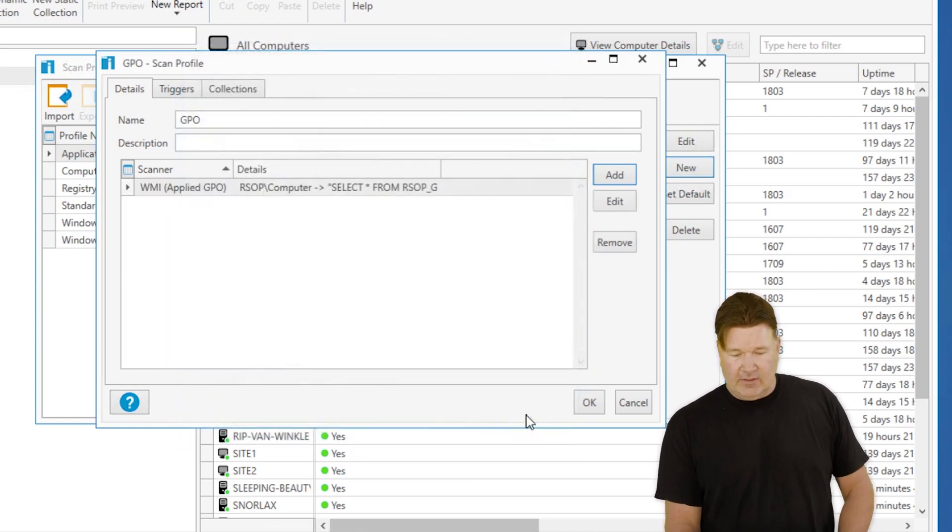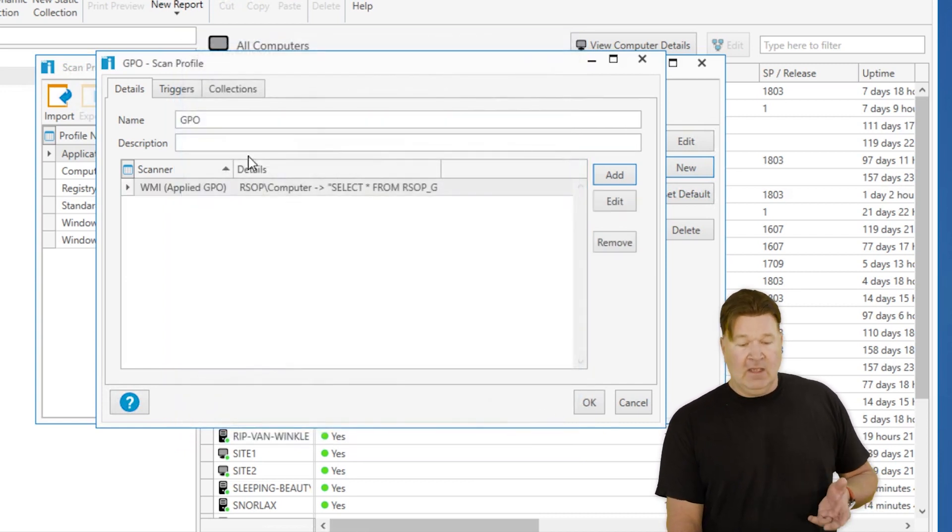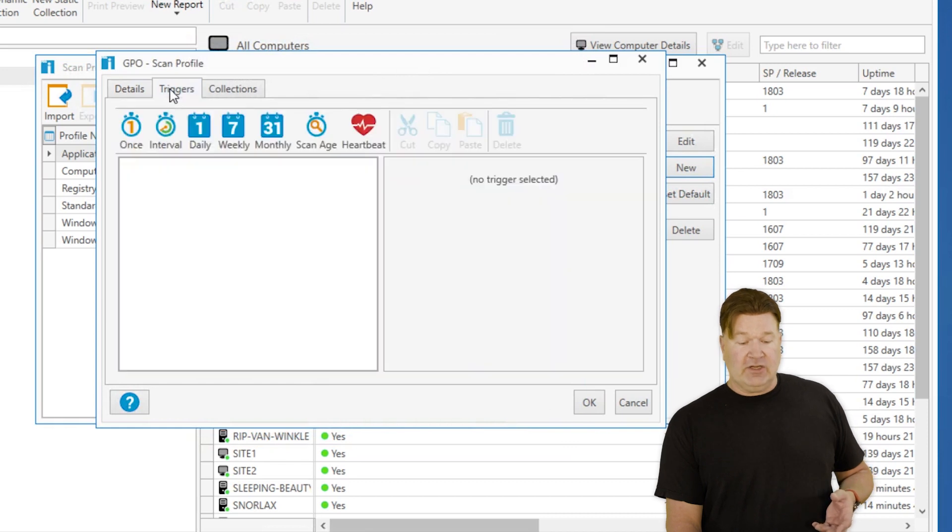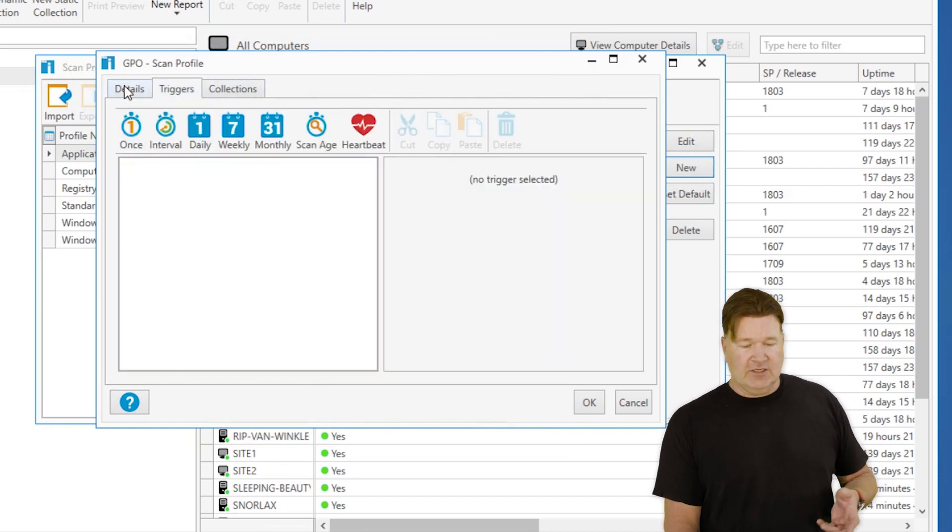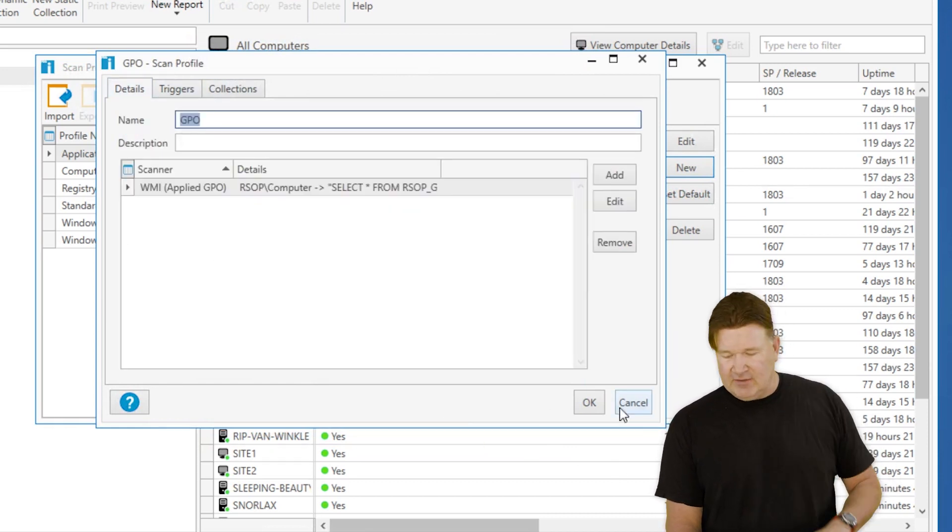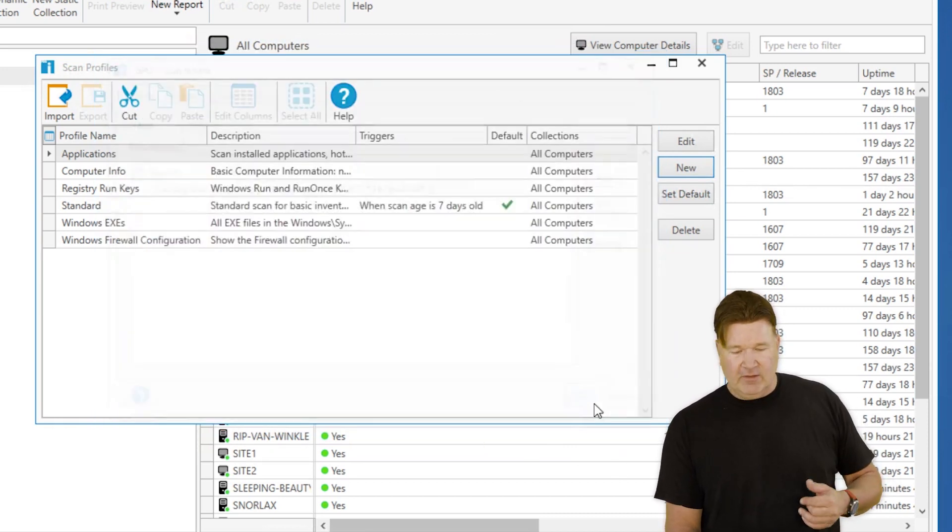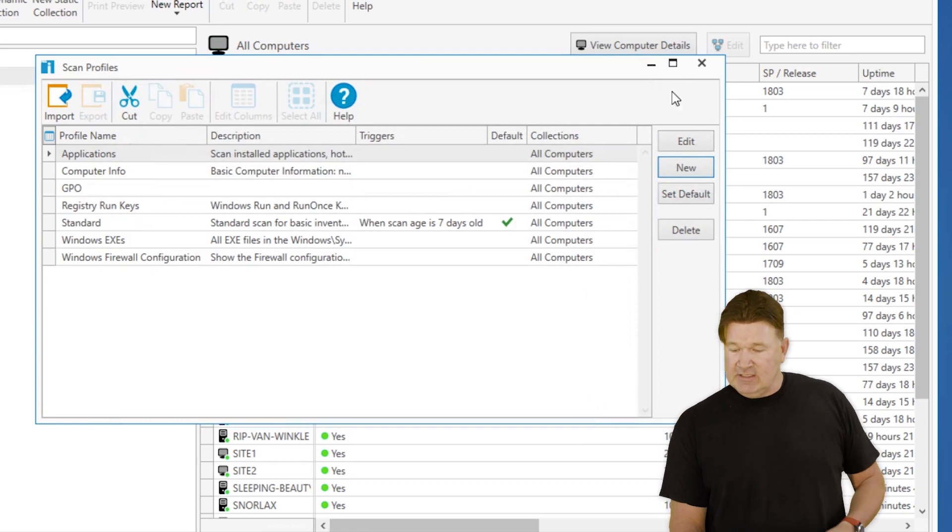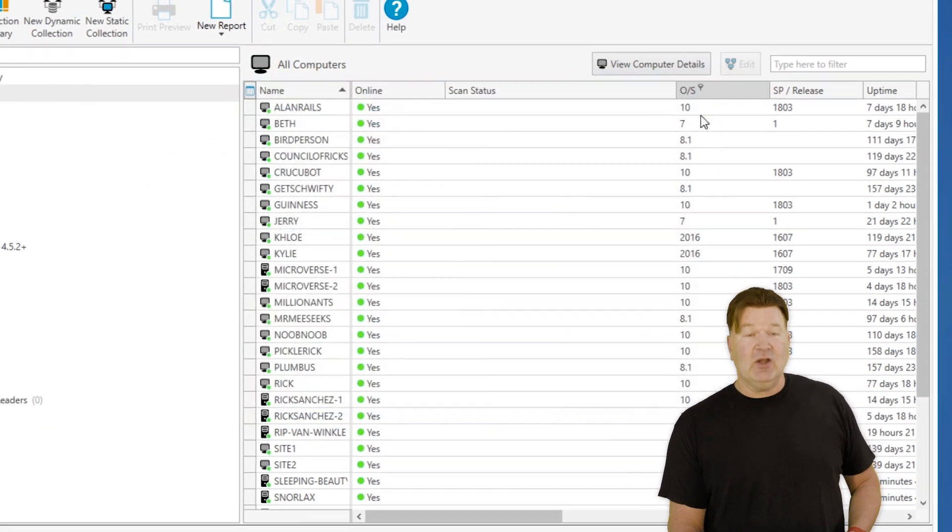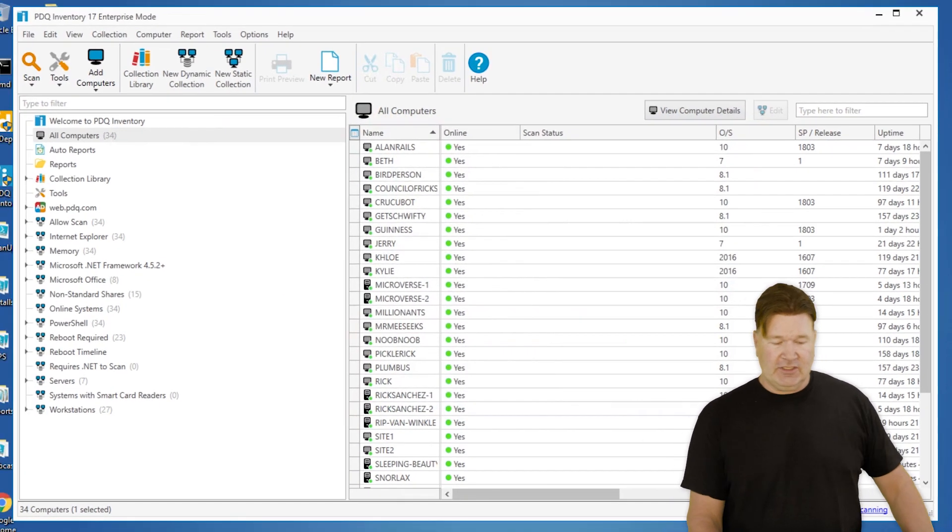At this point I can trigger this, set it to run on its own. That's another video, but right now let's just save this and go run it on all the machines to see what our data looks like.